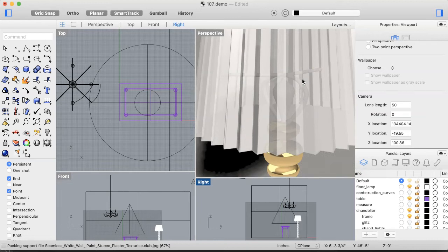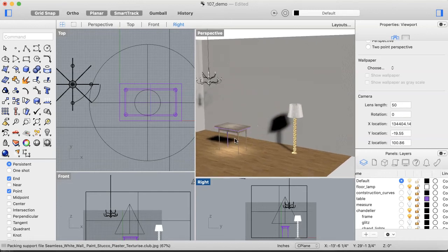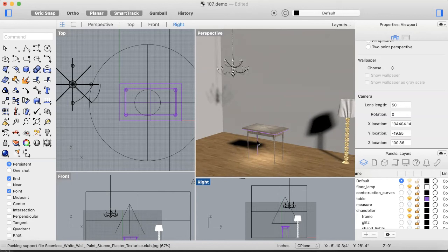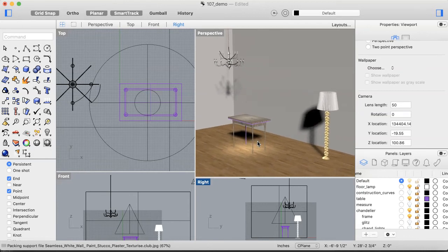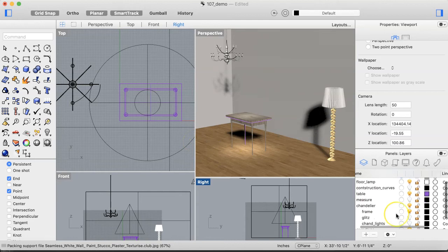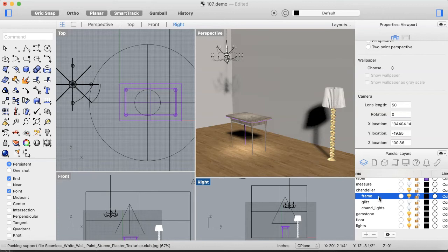That transparency will hopefully enable us to see into the point light inside the lampshade. We'll come back and look at that after rendering. For the chandelier, we don't want to go crazy with materials since it already has a lot of complexity. I'll right-click the frame sub-layer and select objects on that layer.